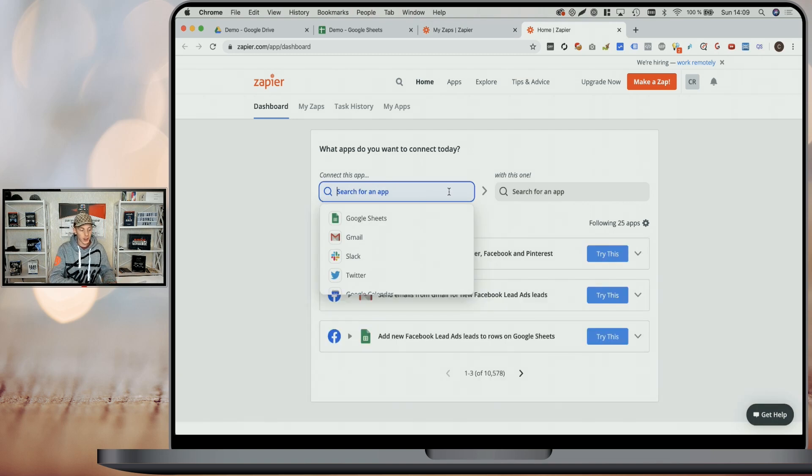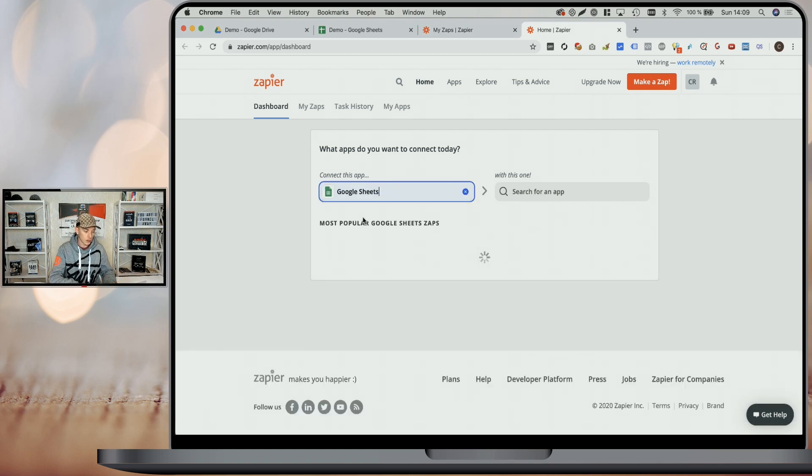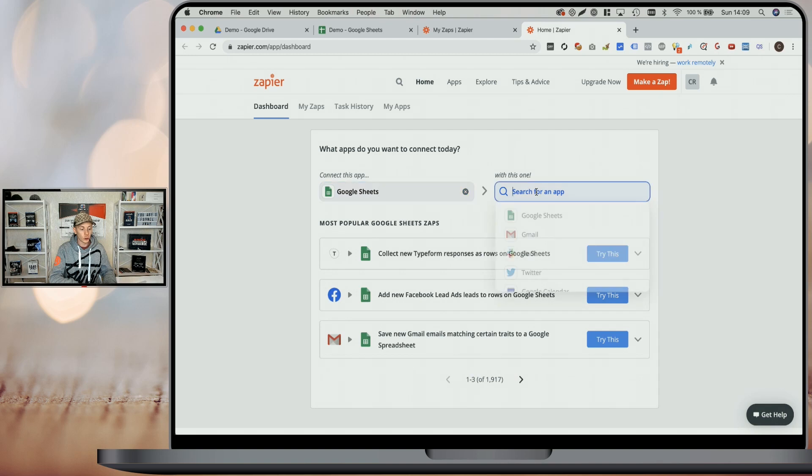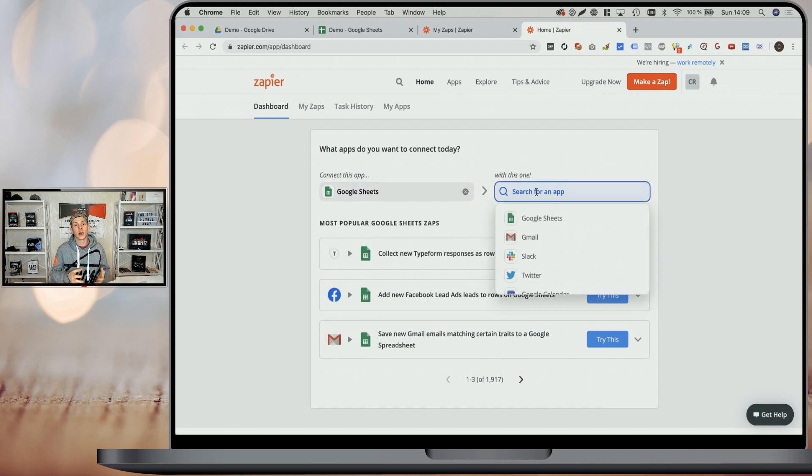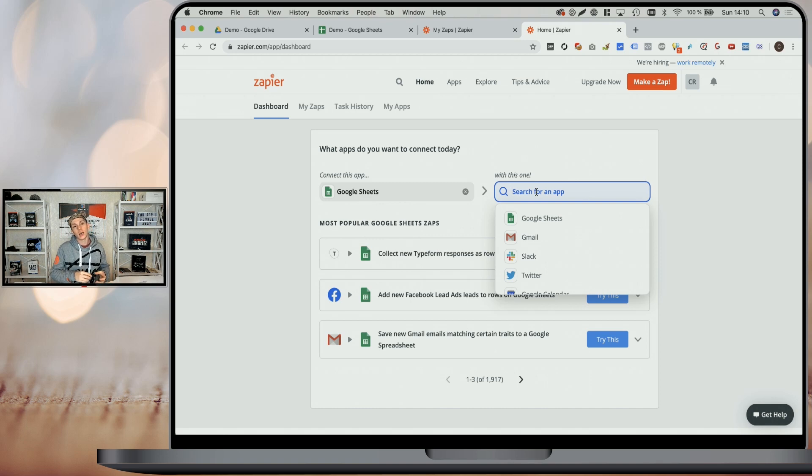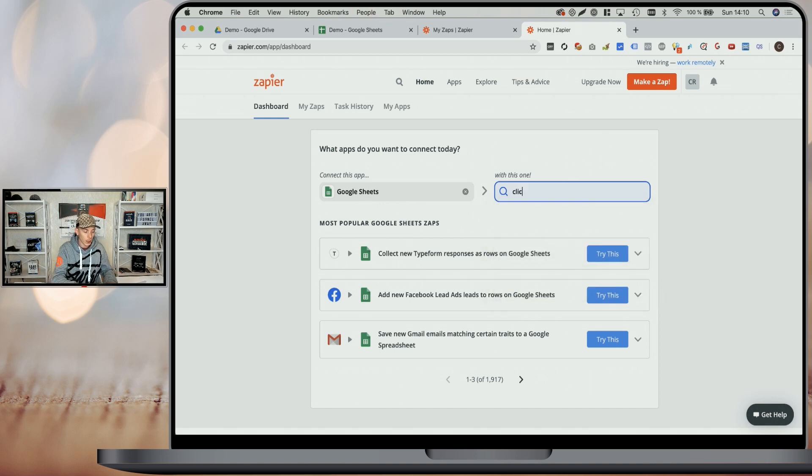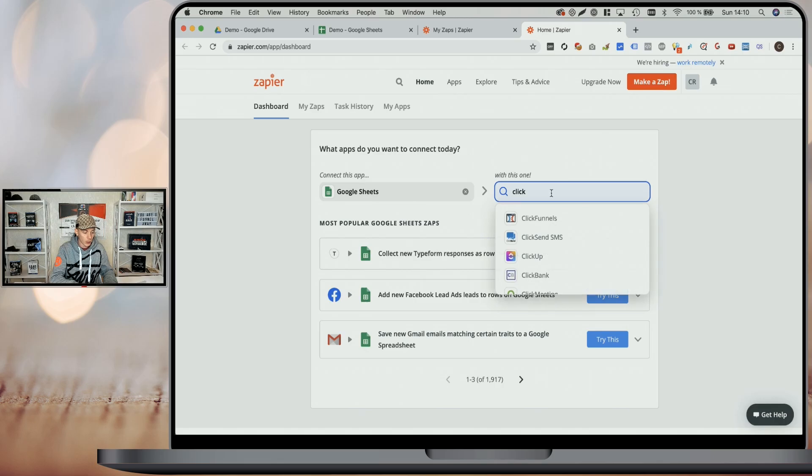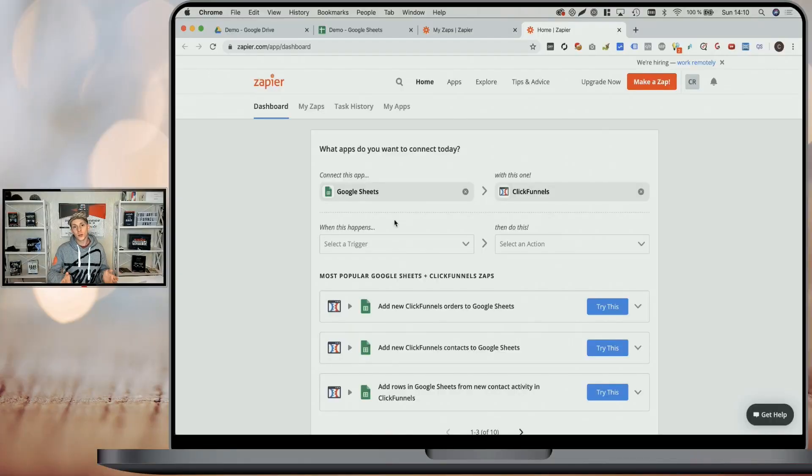Now, what we want to do in Zapier is every time something happens in our Google Sheet, we want to add that email address, that buyer to a specific email list. So on the left side, we select Google Sheet, which will be our trigger. When something happens there, it should then execute an action in our autoresponder, which in our case is ClickFunnels, but Zapier also supports a bunch of other autoresponders like GetResponse, ActiveCampaign, Aweber, MailChimp, and so on. So this will most certainly also work without a problem for you.